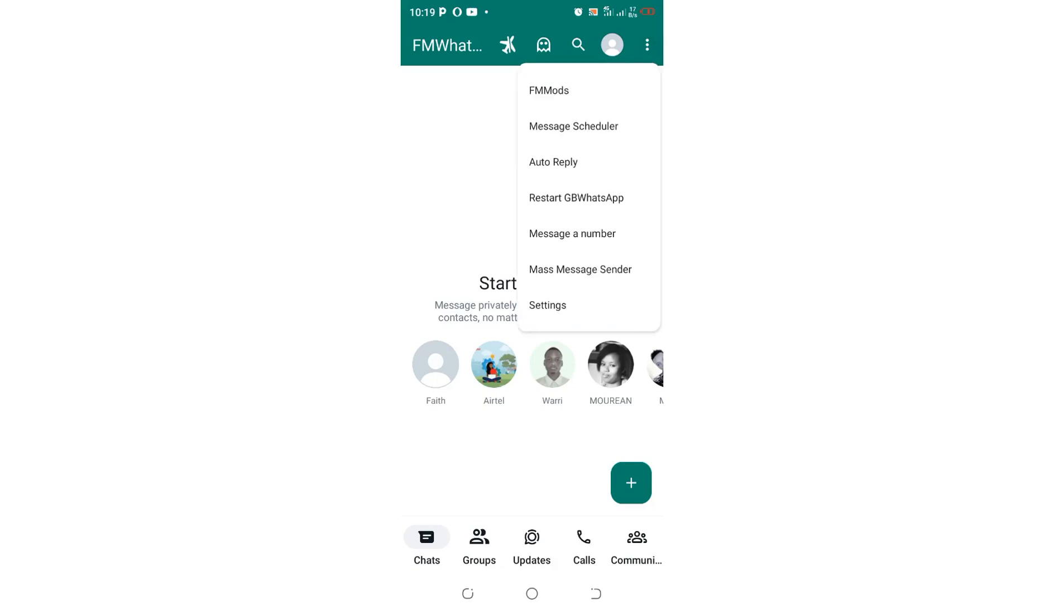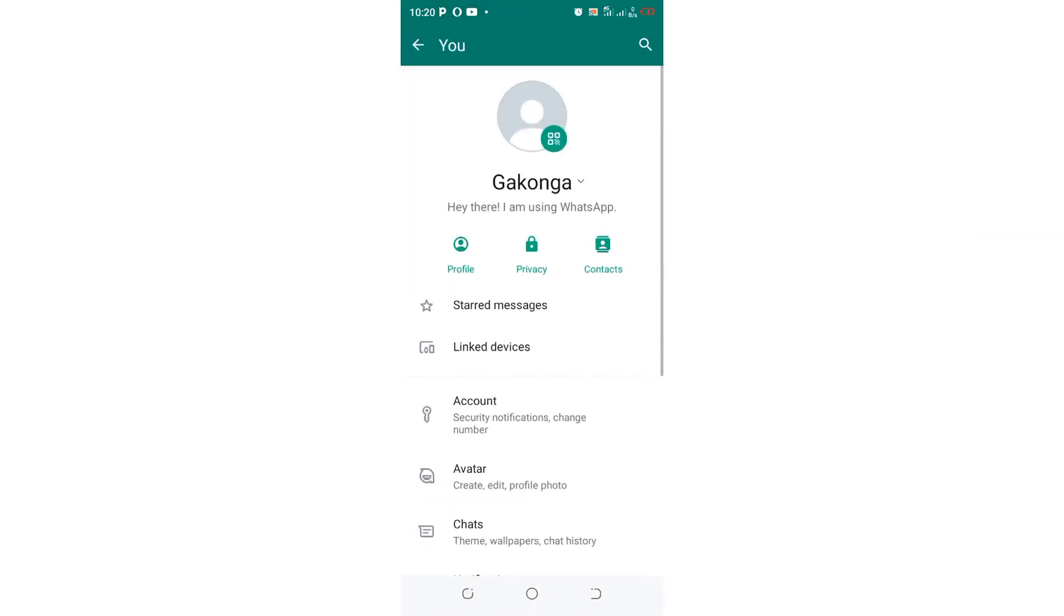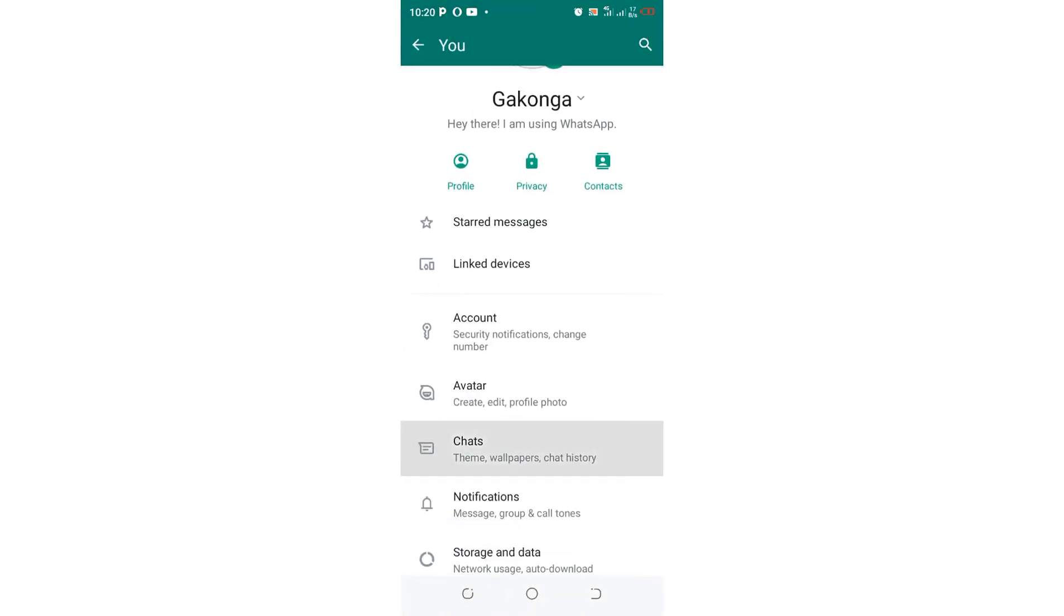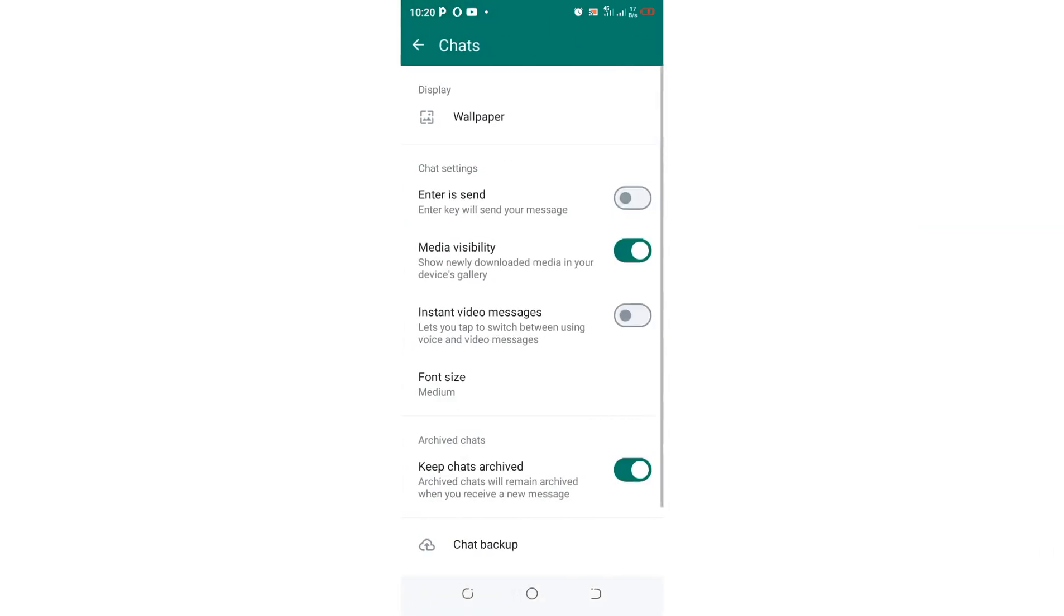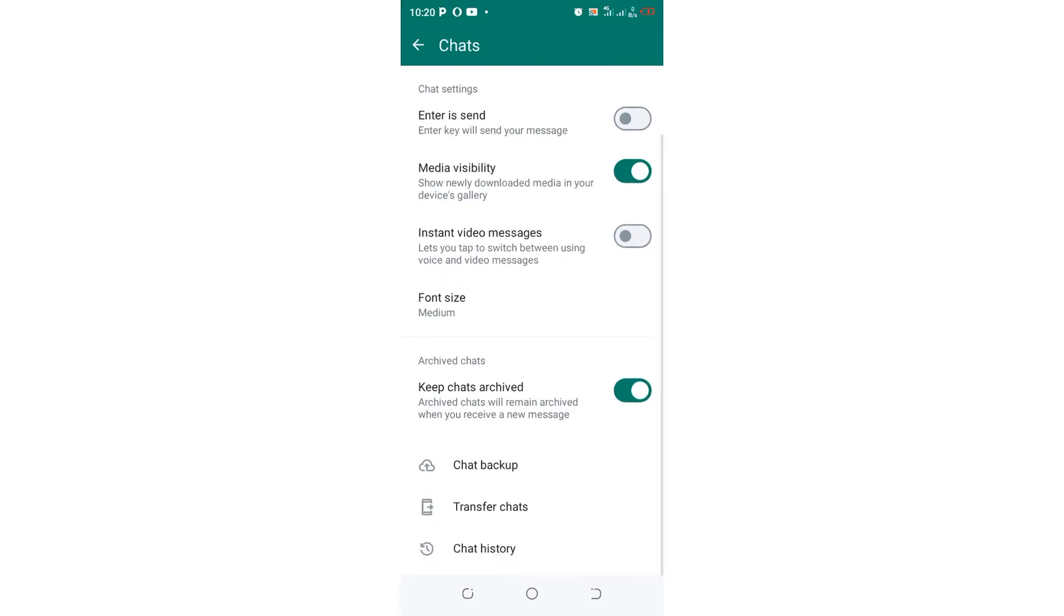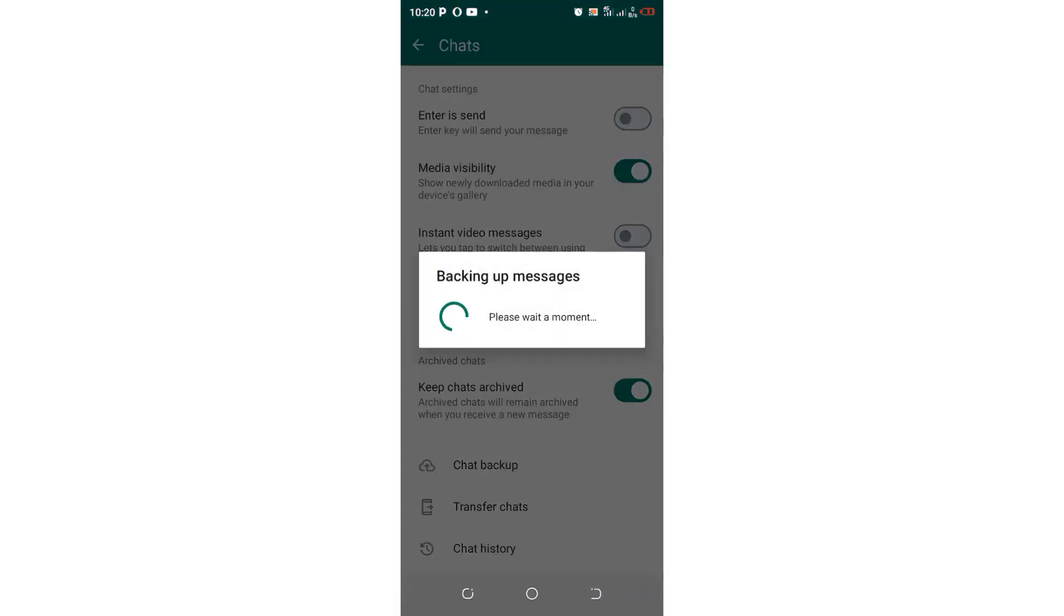Just click this three-dotted icon in FM WhatsApp in the upper right side of the FM WhatsApp. Then move into the settings option. Then move to where we have chats. After moving to where we have chats, just back up all your chats in FM WhatsApp.